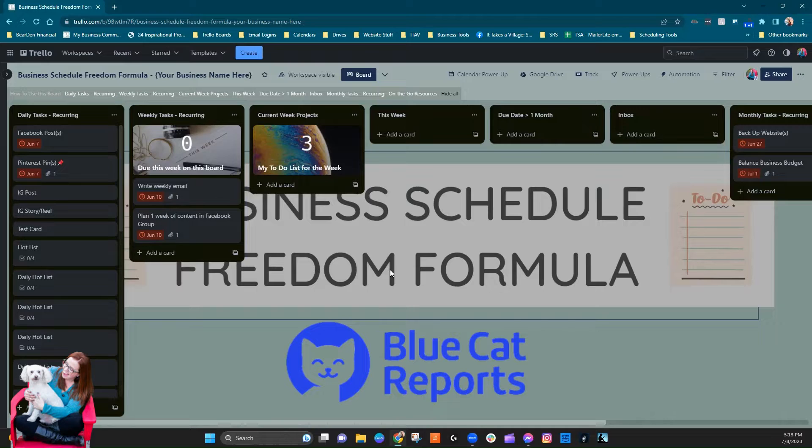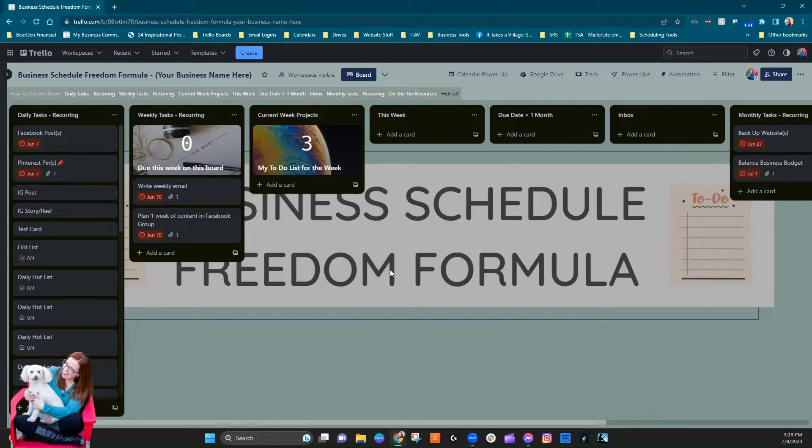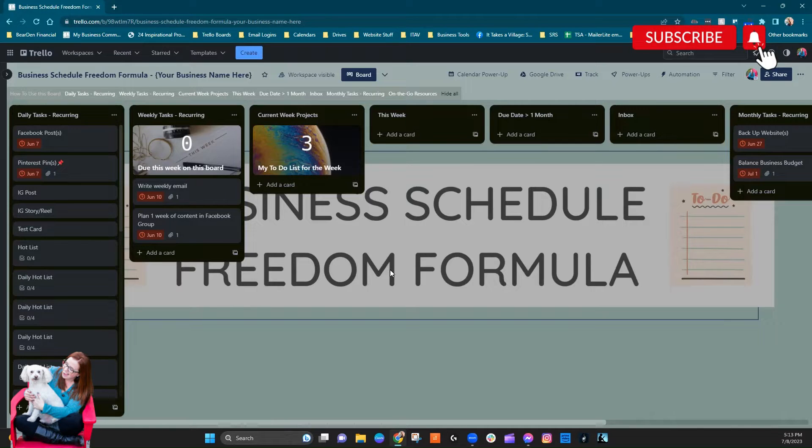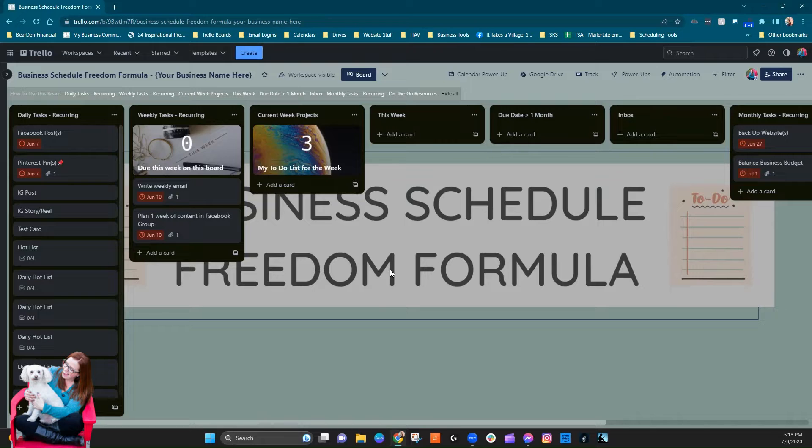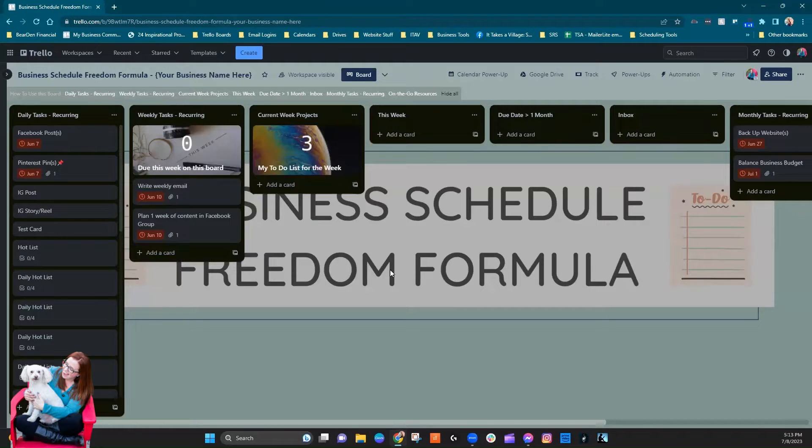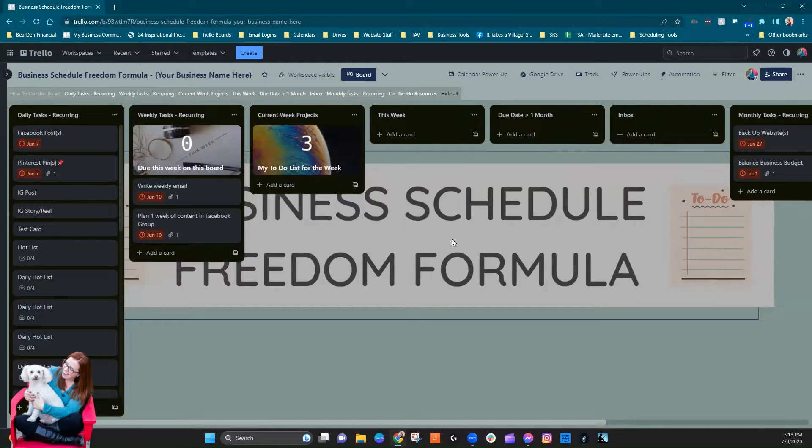Now a lot of their power-ups have a tendency to be premium where you have to have an account with Blue Cat, but this one, I don't know if it's just because it's new or if it's going to stay this way, but at the moment it is free. You do not need to have an account.